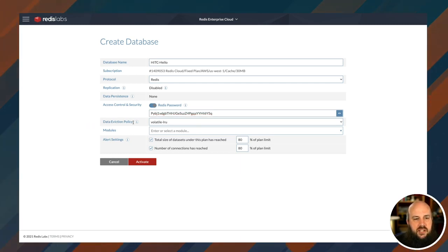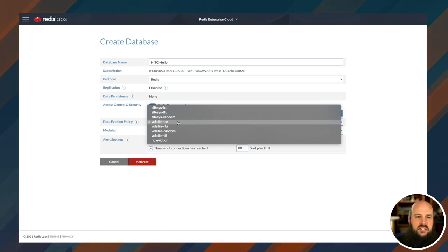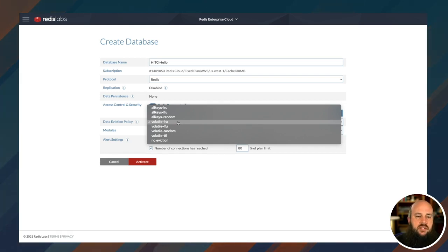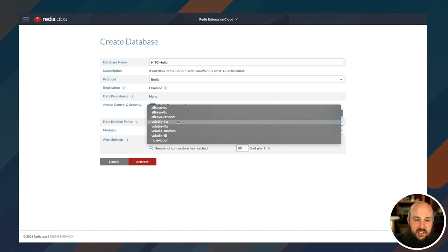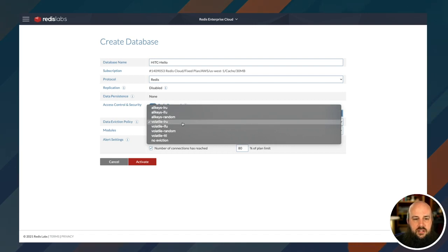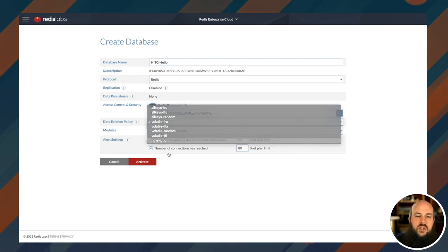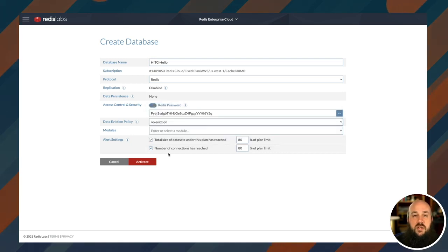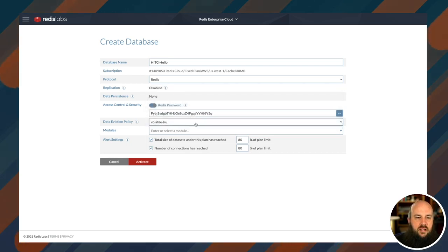Now, we can choose our data eviction policy. Volatile LRU is the standard, so it removes all of the expiry set entries before any of the other ones and it uses the least recently used. So if we start hitting that memory limit of 30 megabytes, it's going to get rid of any of the keys that actually have an expiry set to it. You can use anything you want: all keys LRU, volatile LRU, TTL based off of the sooner that they have time to live, or you can have no eviction if you want to live dangerously. I'm just going to stick to volatile LRU.